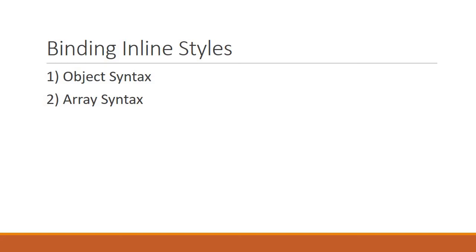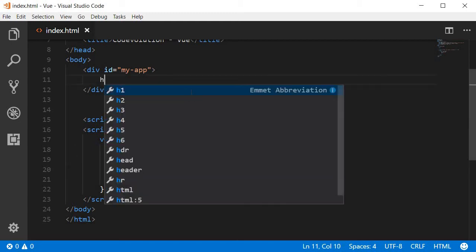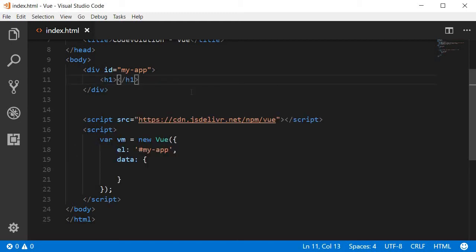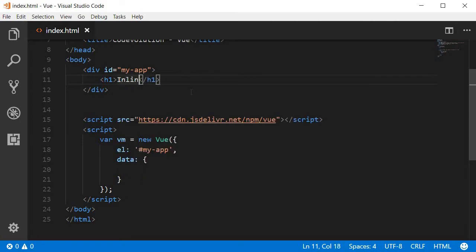As the name suggests, with the object syntax, we bind the style attribute with a JavaScript object. So let's say we have an h1 tag and to this h1 tag we have some inner HTML that says inline.